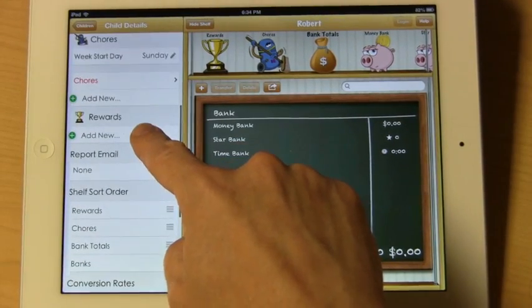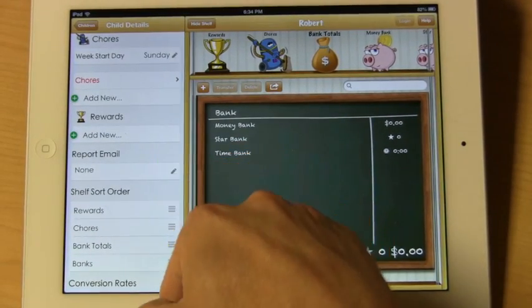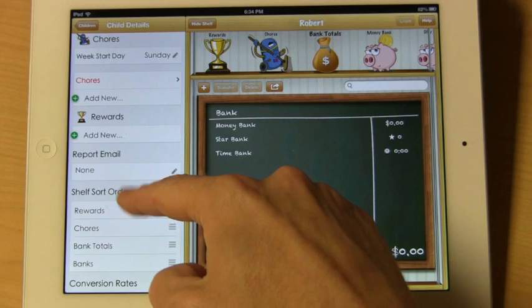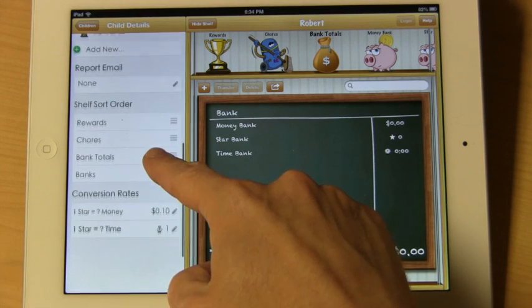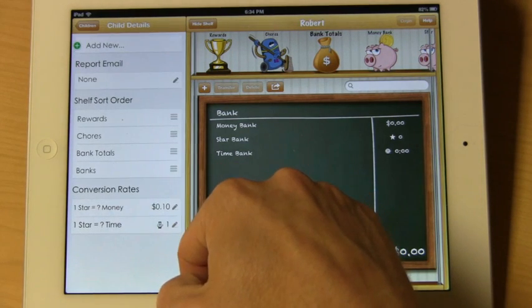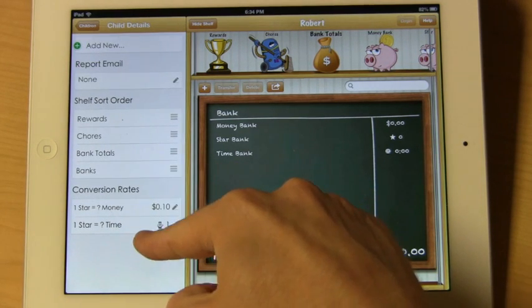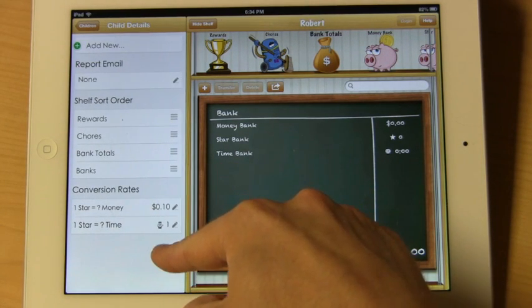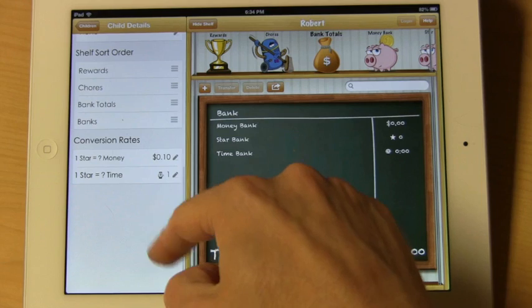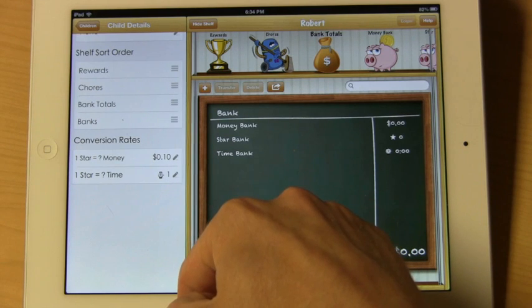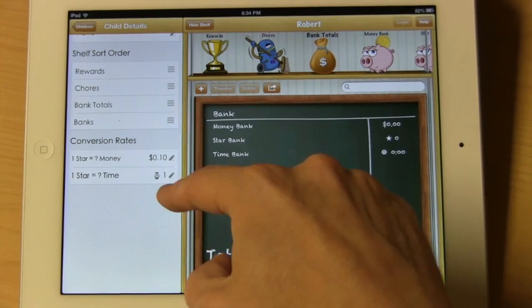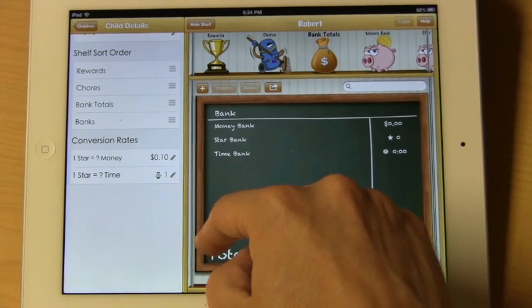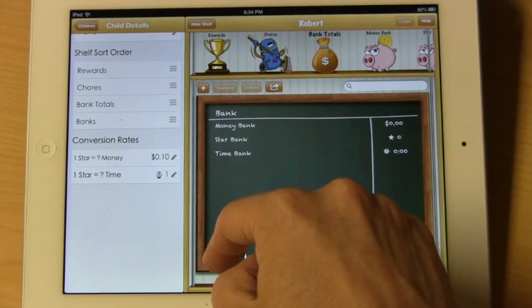You can add rewards, enter an email address, and even change the sort order. Finally, you can set up conversion rates if you want to transfer money between banks, whether they be stars, money, or time.